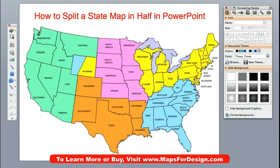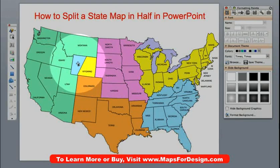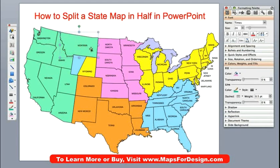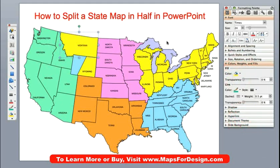We're going to use one of our USA editable state maps for this video today. A very common question we get asked is that somebody would like to take a state like Wyoming and split it into two separate territories. It's easy to color a state on our editable maps — you just click on them, select them, go to your fill bucket, and add a new color. It's very simple to do.